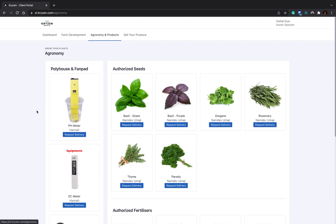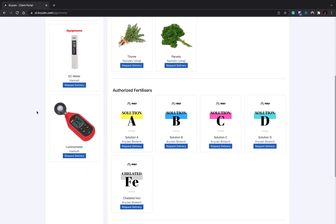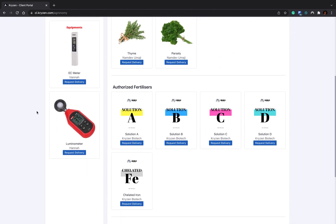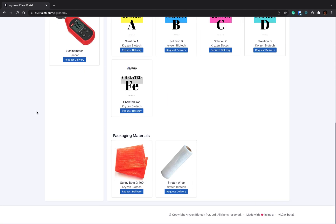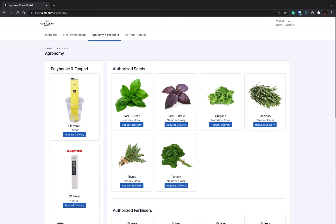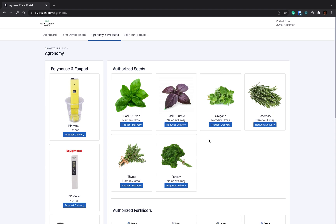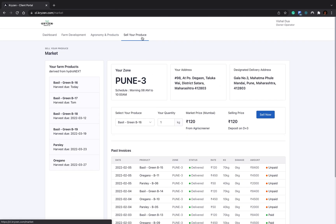Now let's go to agronomy and products. In agronomy and products, there are different kinds of products like seeds, fertilizers, products related to polyhouse or hydroponic systems. You can place orders for them. There's pH meter, EC meter, luminometer, fertilizer, packaging material, and seeds. Whenever you want to order seeds, when I click on request delivery, your request reaches Kryzen Biotech and we'll be sending the seeds to you. Whenever your seed stock is ending, you just have to request delivery. The seeds pricing will be debited from your pending bill amount.